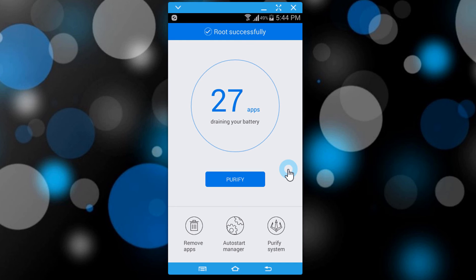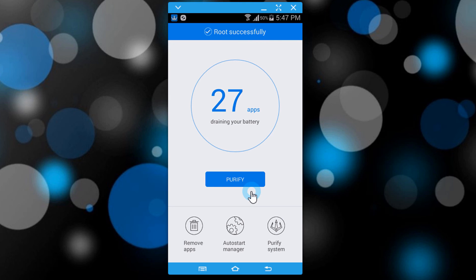Your phone has now been rooted — you can see it says 'Root Successfully.' It is quite easy to root your device using this method. Hope you enjoyed it. Please click the red Subscribe button for more videos, comment down below if you have any questions, and I will see you in the next one.